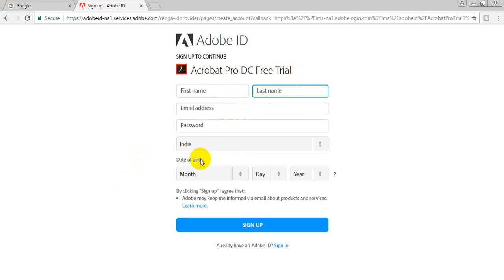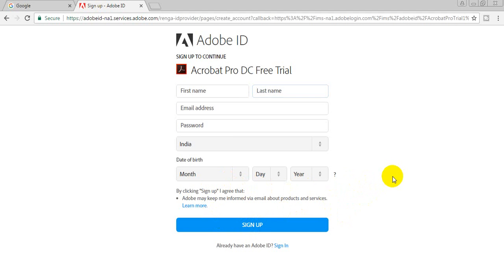For registration, you need to provide your first name, last name, email address, password, and country. You can also fill in your date of birth. Then click sign up. If you are logging in for the first time, you can sign up. You need your email address and password. Download and then install this software. Once installed, enter your email address and password to log in to your Acrobat adapter.